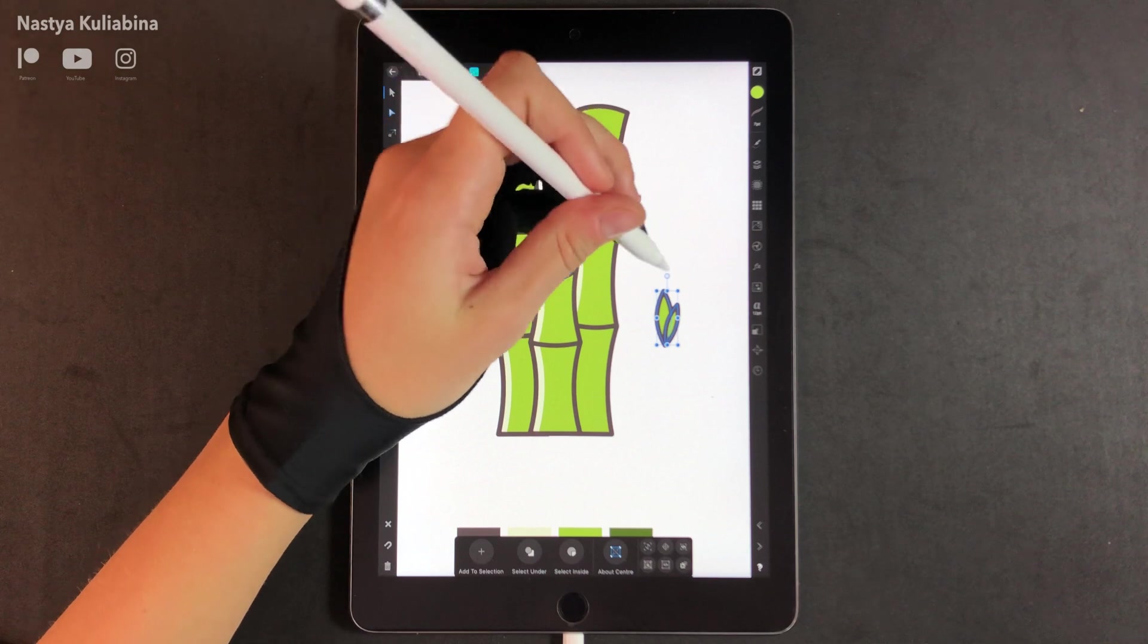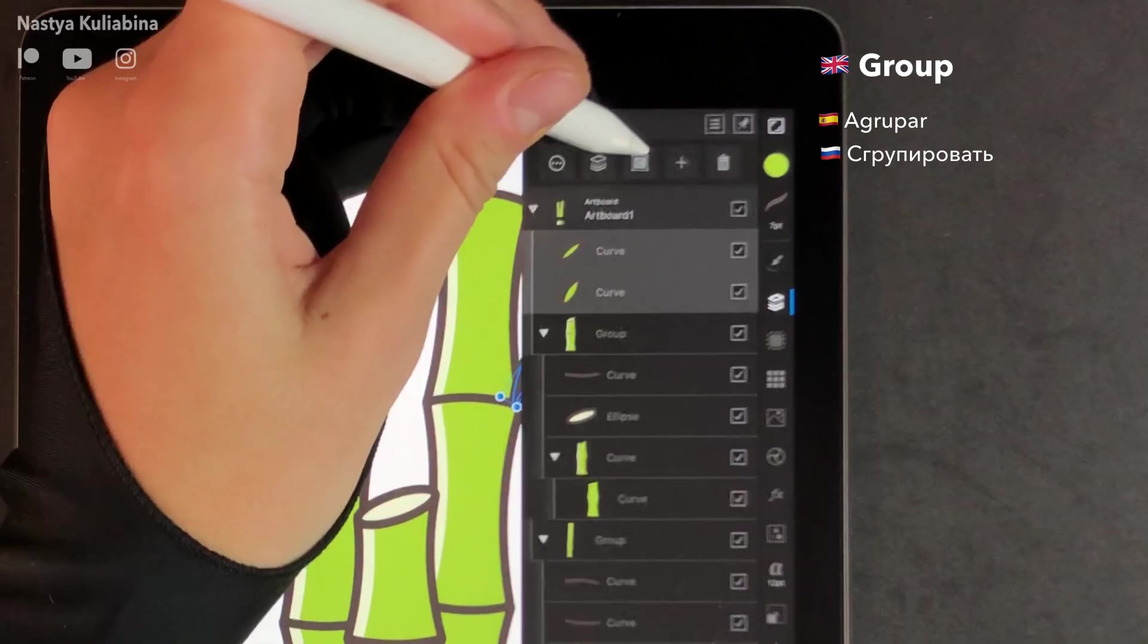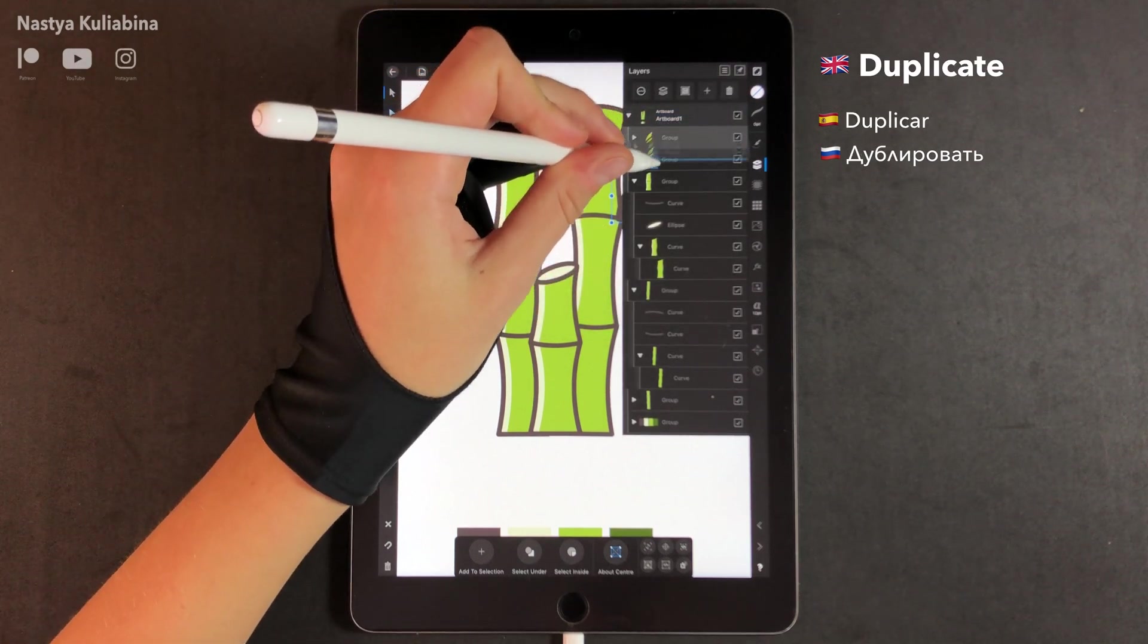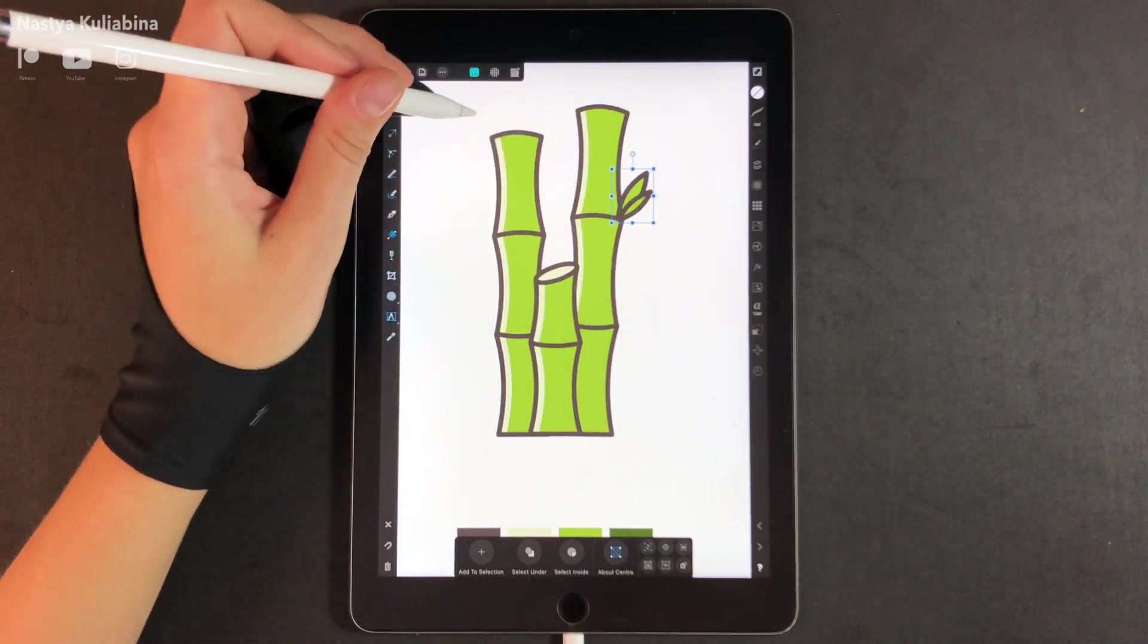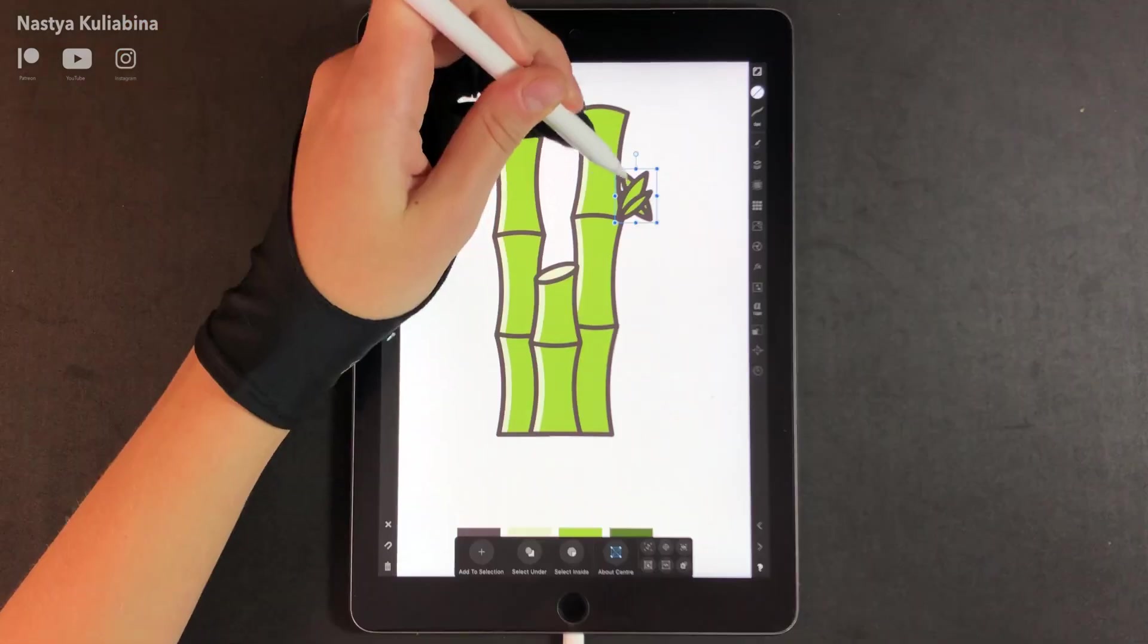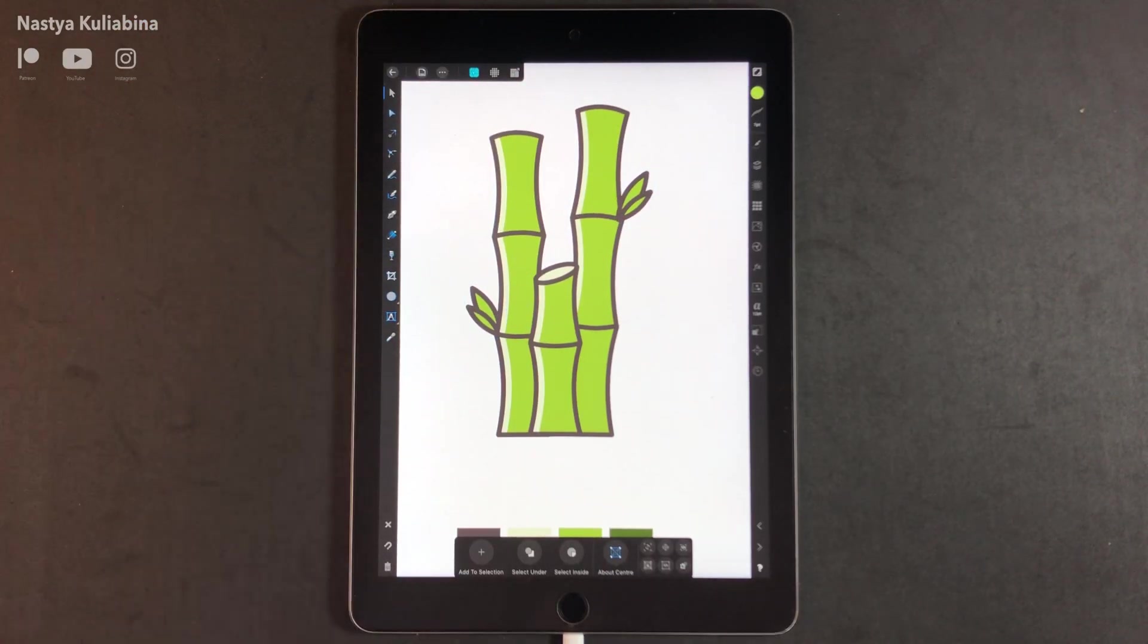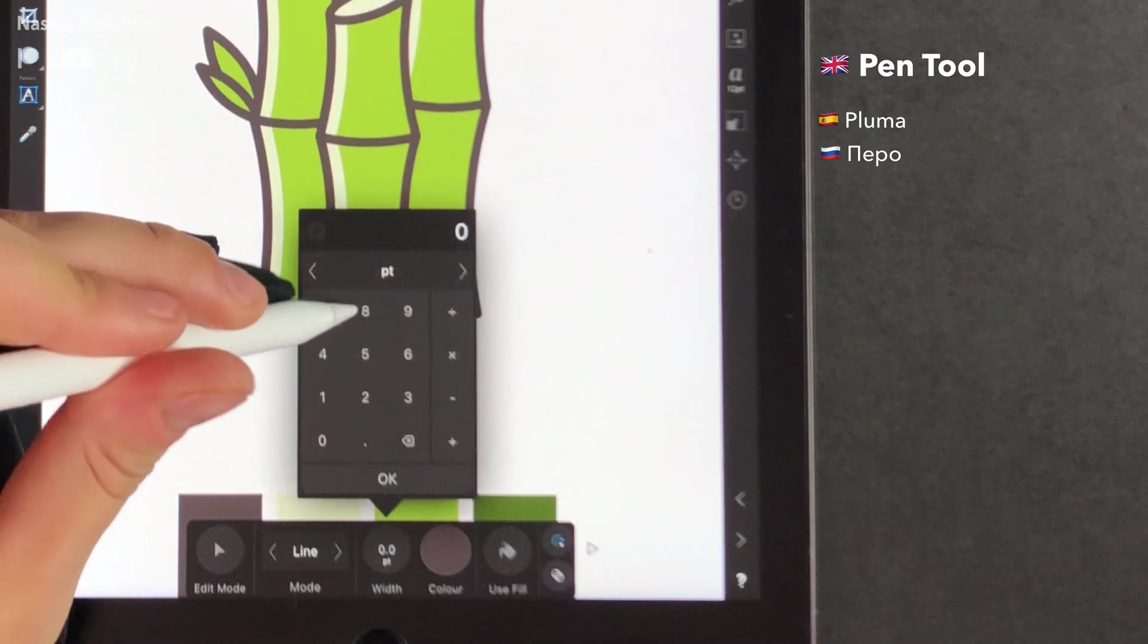Select the leaves and place them on the bamboos. Let's mirror the leaves in the transformation menu and we're going to move them to the other side. Now I'm going to show you how I draw the ground line.